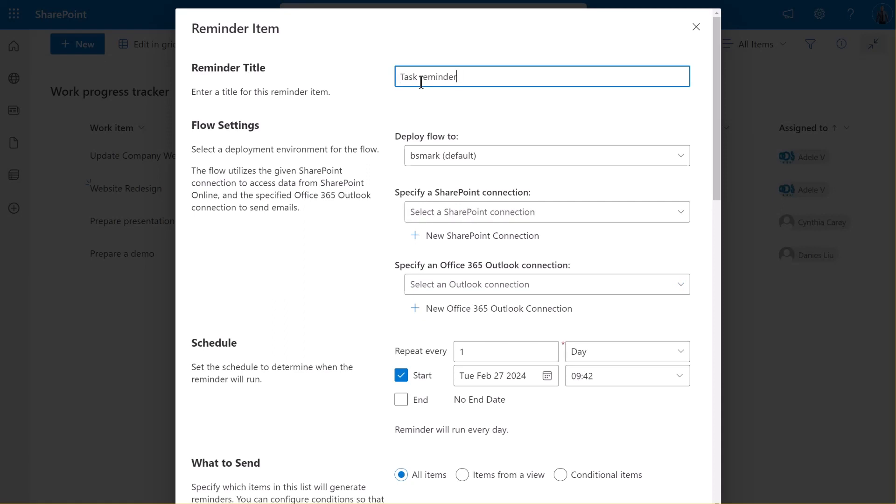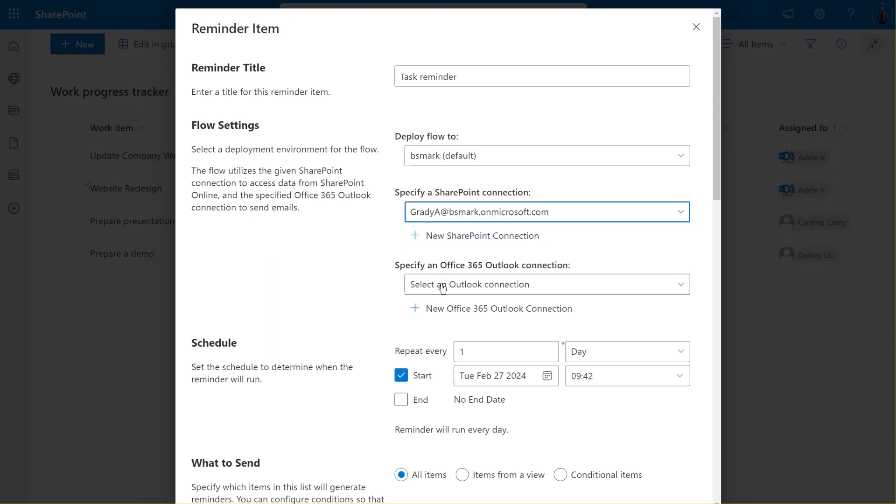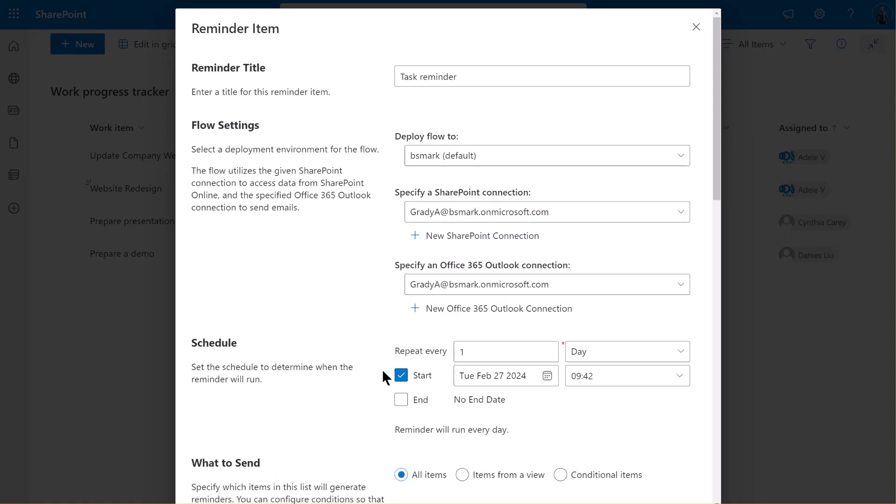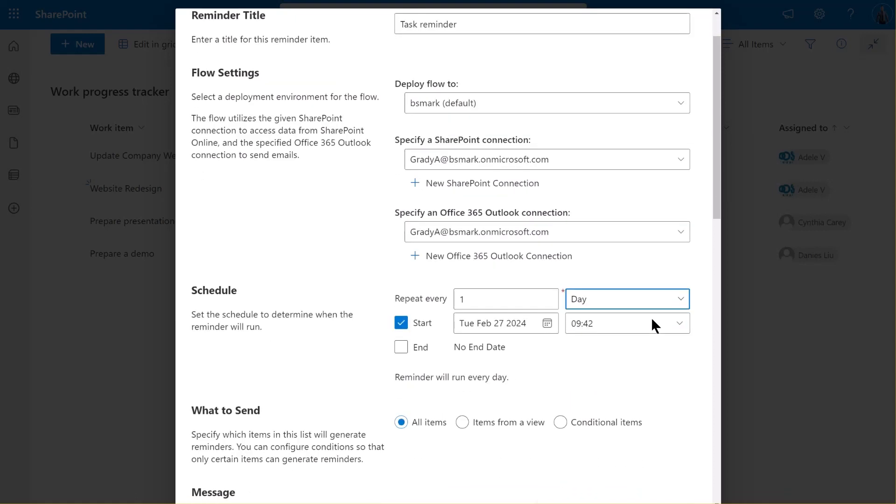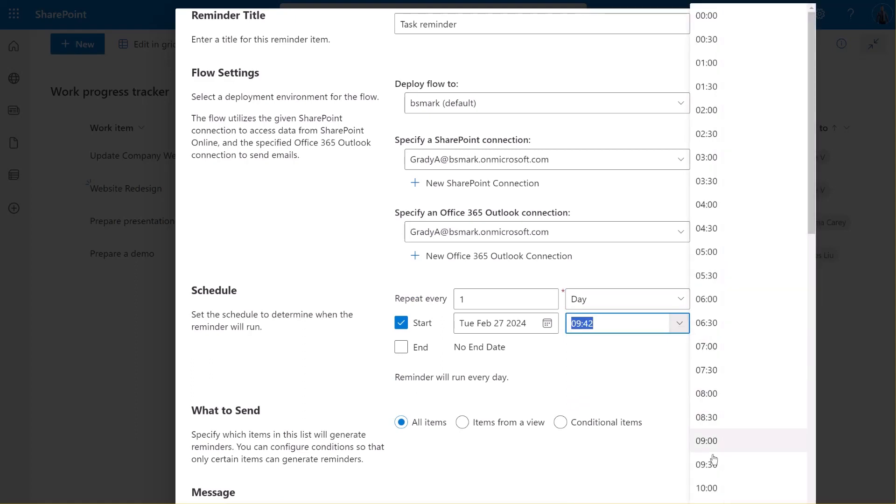In the Flow Settings section, specify the SharePoint connection and the Office Outlook connection. Now, let's specify the recurrence of the reminder. You can set the recurrence of the reminder to fit your specific needs. For this example, we'll set it to repeat every day, starting at 10 AM.